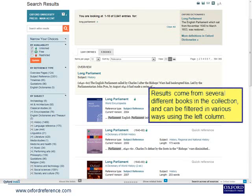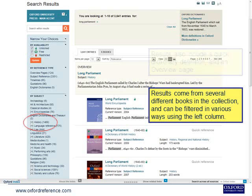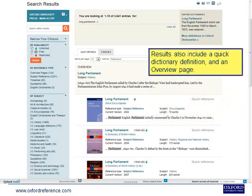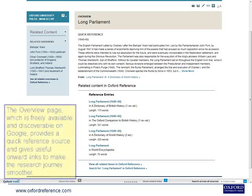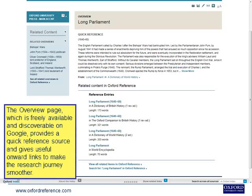Results come from several different books in the collection and can be filtered in various ways using the left column. Results also include a quick dictionary definition and an overview page. The overview page, which is freely available and discoverable on Google, provides a quick reference source and gives useful onward links to make the research journey smoother.